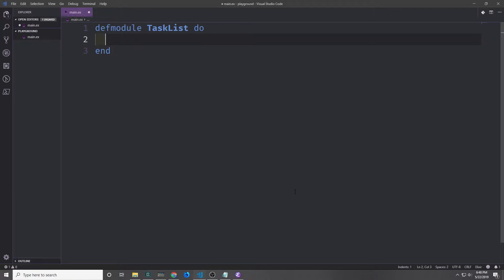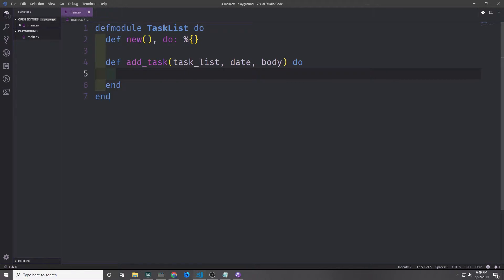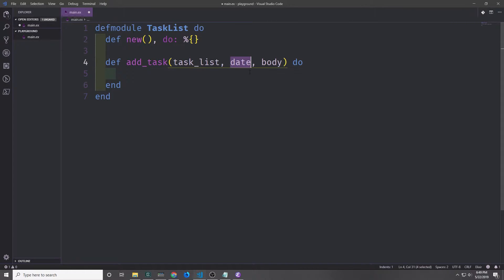First let's create a module and we'll just call it TaskList. Because our primary data wrapper is going to be a map, we can create a new function which will just return an empty map. Now we can create an add_task function which takes in the task list — our large map — then it takes in the date which will be the key, and then it takes in the body which will be the value that we want to put into the map.